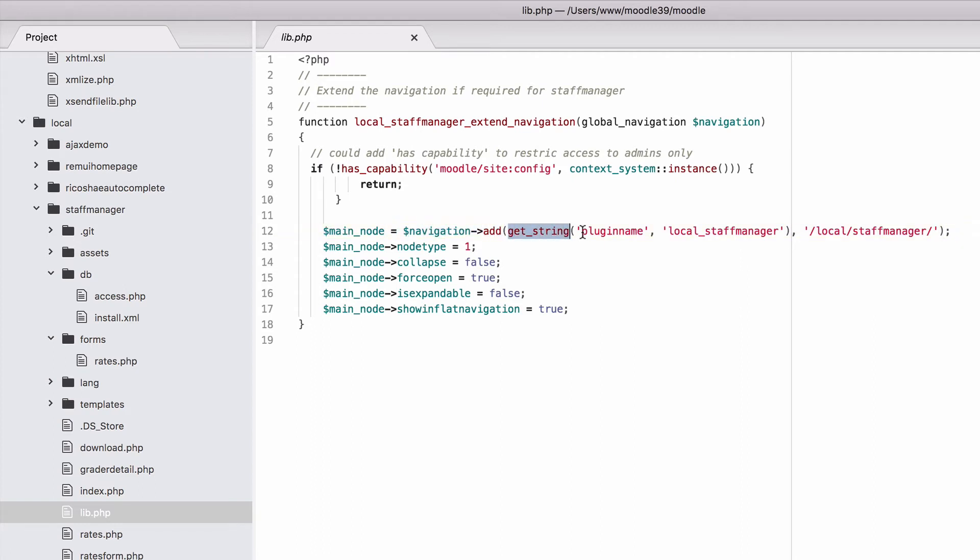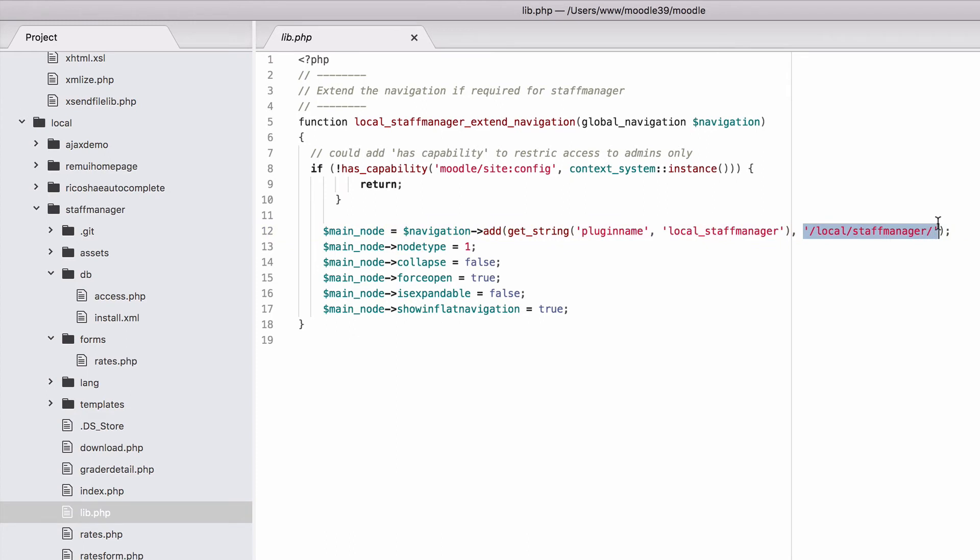What I've used here is out of our language file the get_string pluginname from the local staff manager. So that just puts the plugin name as the actual name of the navigation. And then we have the location that the navigation goes to.